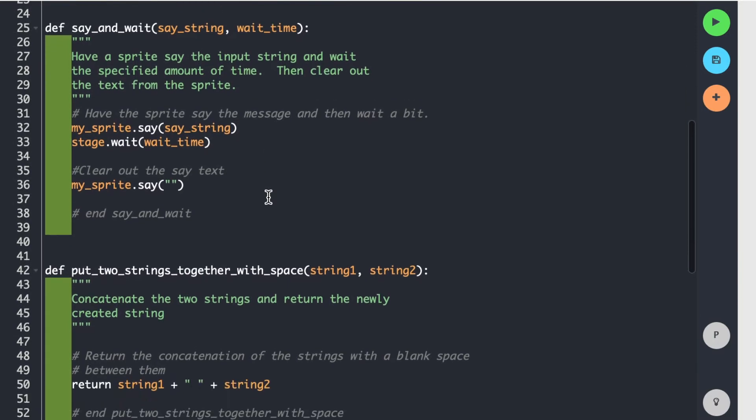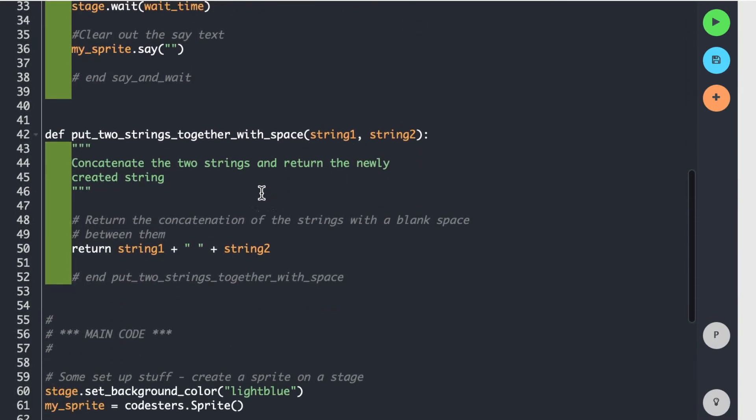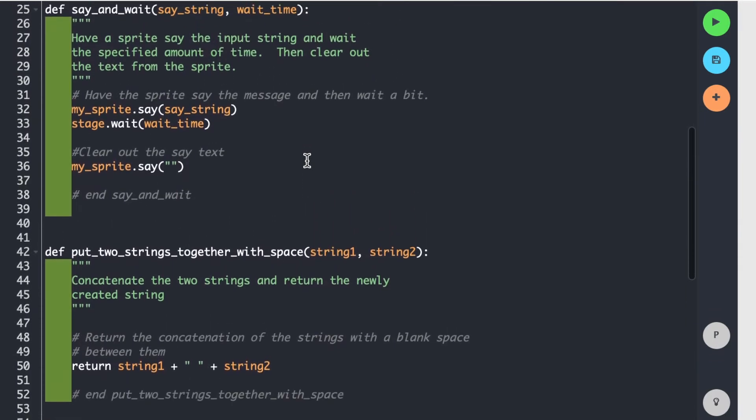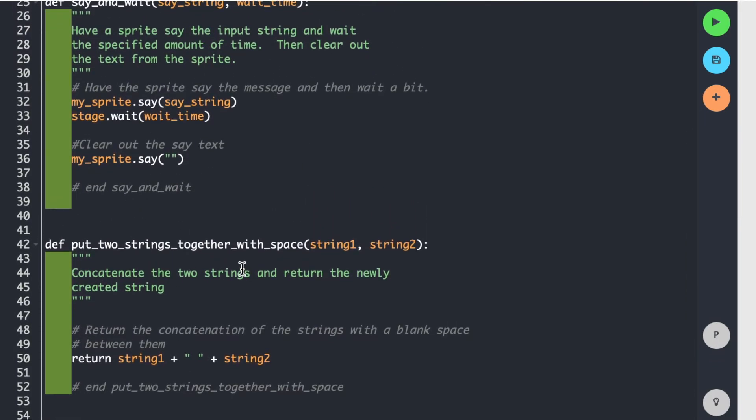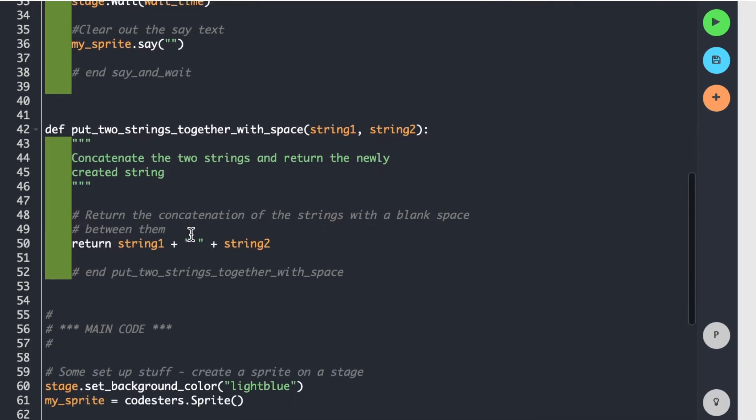So now my third function that I have here is called put_two_strings_together_with_space. And this one has two strings. Pretty obvious what it does, I hope by the way I named it. And you should try to give your functions good names that describe what they do. This one perhaps is a little bit too specific, but I just was trying to prove a point there. So what this does is it concatenates the two strings. Concatenate just means it joins them together and it's going to return this newly created string. So this one has a return statement associated with it.